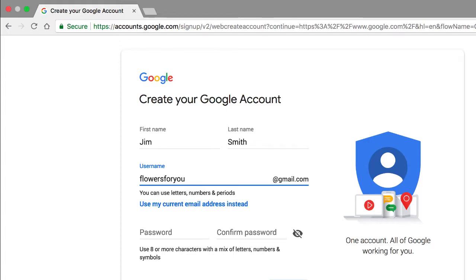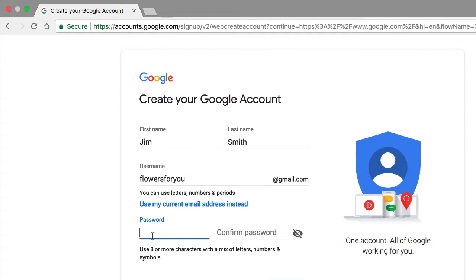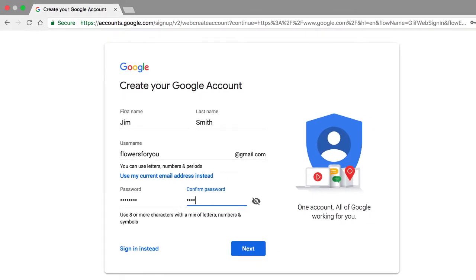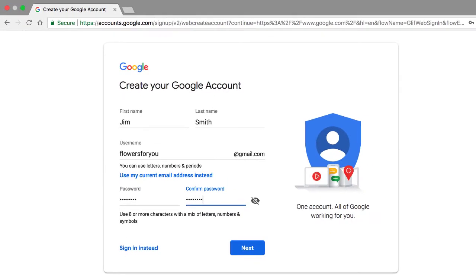The next step is to choose a password, and I strongly advise all of you to first write down a password. A password has to be a minimum of eight characters or digits and a combination thereof. So make sure to write it down first, then go ahead and enter that password in these two fields.